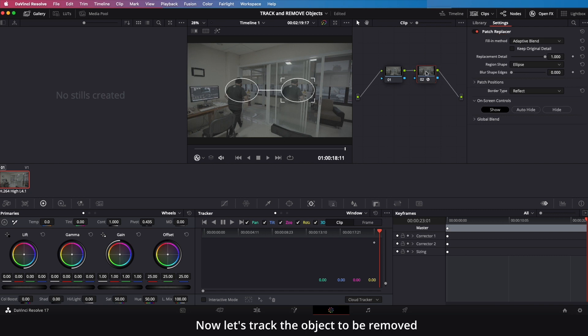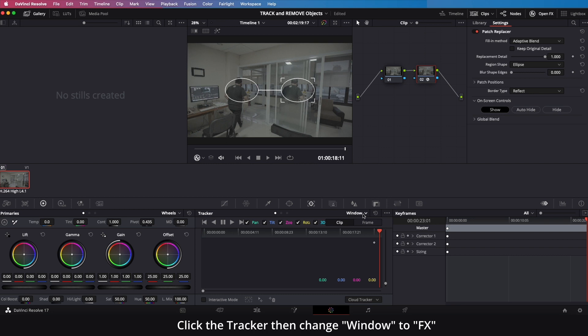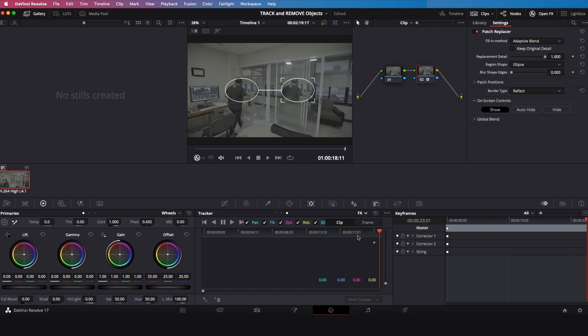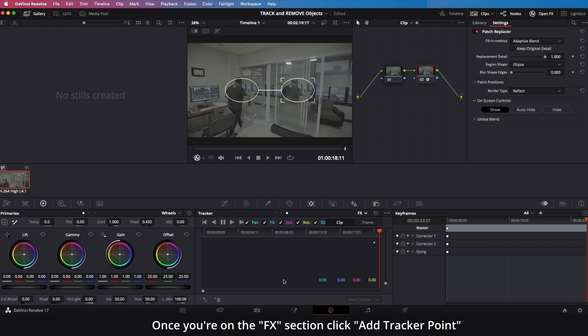Now let's track the object to be removed. Click the Tracker, then change Window to FX. Once you're on the FX section, click Add Tracker Point.